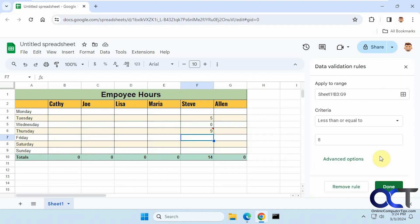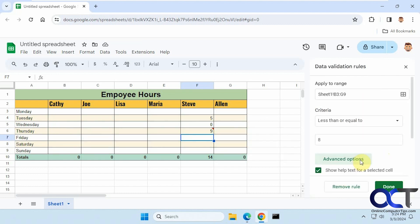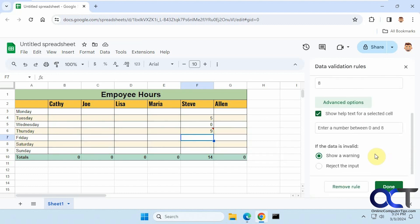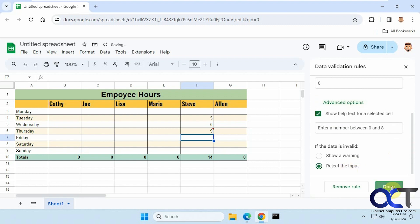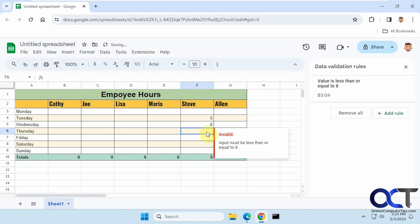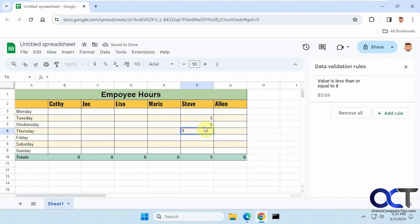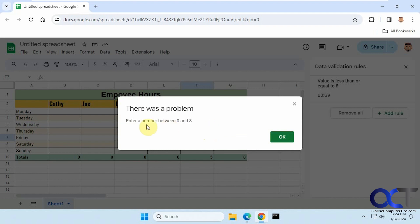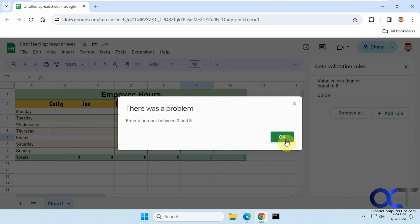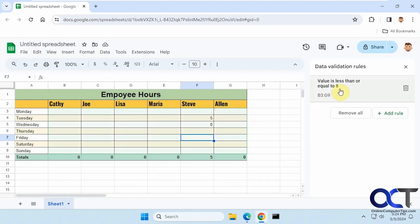Let's go back and edit this rule. Go back to advanced, change this to 'reject the input.' So now if I go nine again and press enter, there's my custom pop-up: 'enter a number between zero and eight, there was a problem.' Then it just goes away and doesn't let you put the nine. That's the key there.